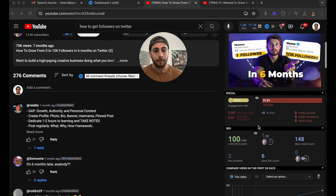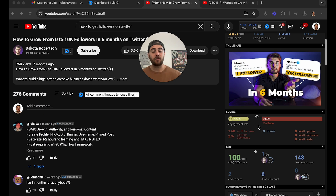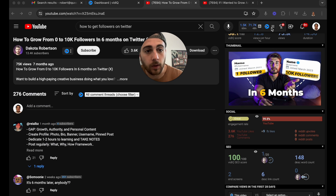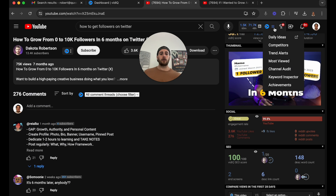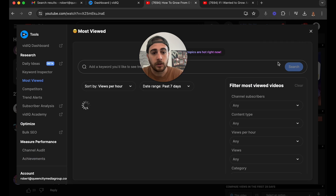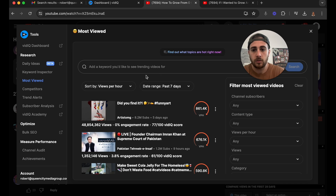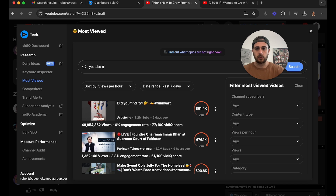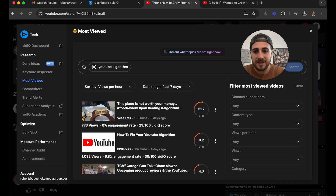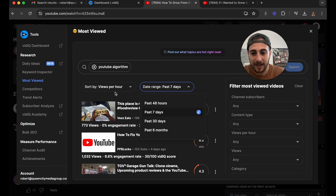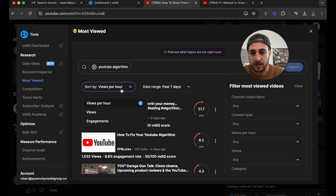On top of that, there are a bunch of other things you could do. You can come up here and go under 'Most Viewed,' then type in a keyword — for example, 'YouTube algorithm.' This is going to allow you to see the top videos under that keyword in a certain date range.